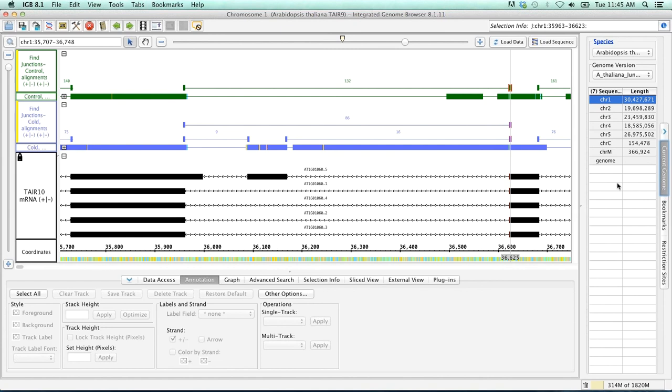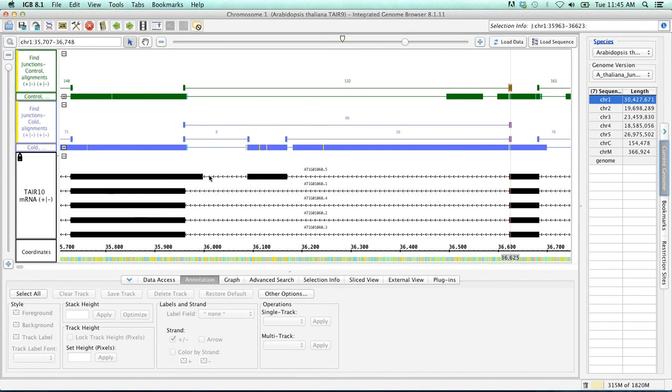So for this example, we are going to design primers within these flanking exons. The idea being that we can then look to see, just on a gel, whether or not we have this exon included or not. So if the exon is included, the gel size should be larger than if it is excluded.